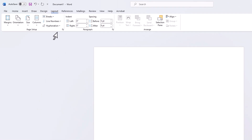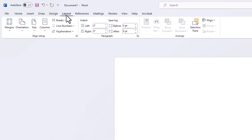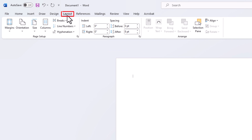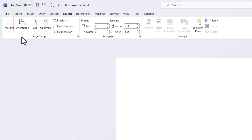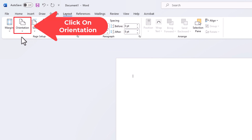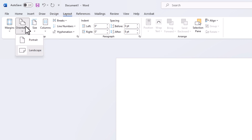And to change it back to portrait, you just follow the same steps — click on Layout, and then go down to Orientation and click on that. And then I am going to change it to portrait mode.